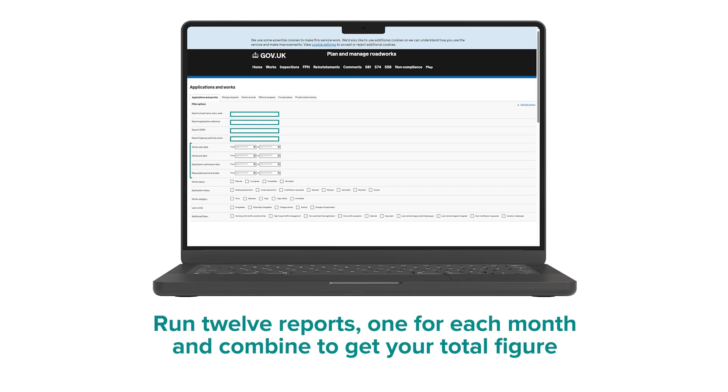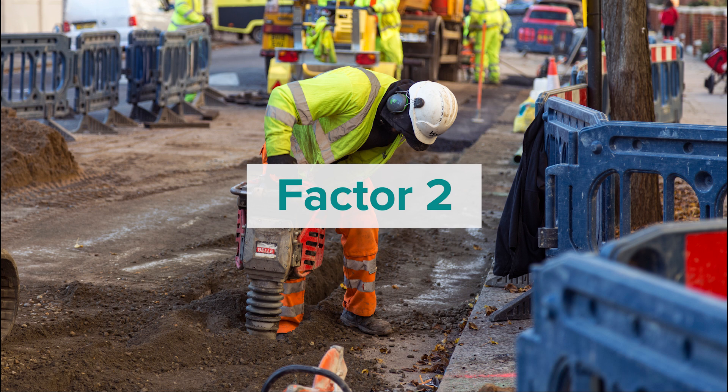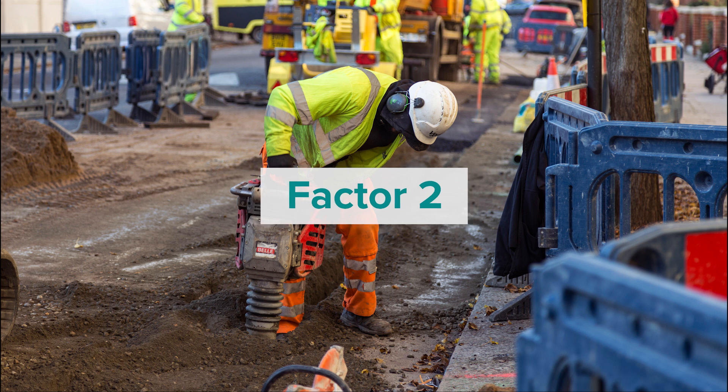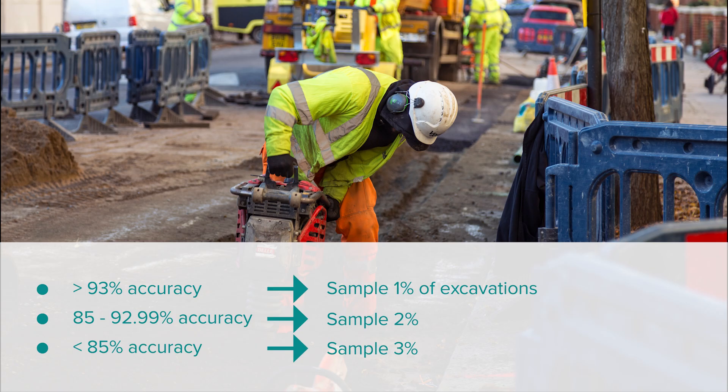Factor two is the sampling accuracy from the previous calendar year, which determines the percentage of excavations that must be sampled. Over 93% accuracy: sample 1% of excavations. 85 to 92.99% accuracy: sample 2%. Below 85% accuracy: sample 3%.